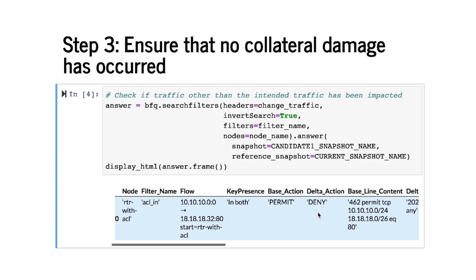That is our candidate is permitting some traffic that the pre-changed snapshot is denying and this traffic happens to be outside of the change we intended to make.